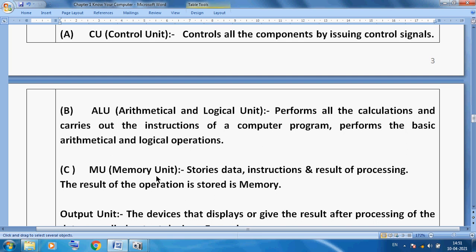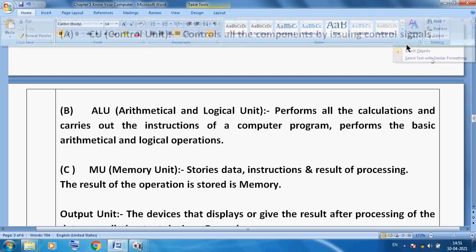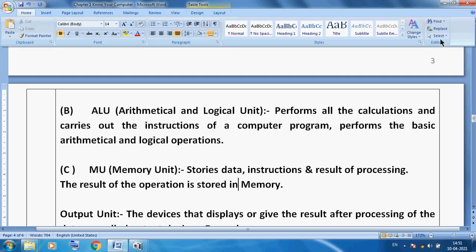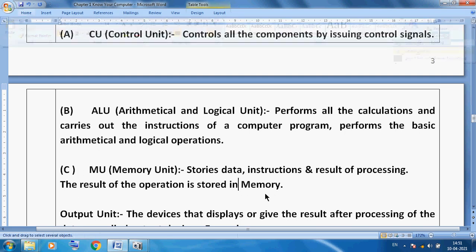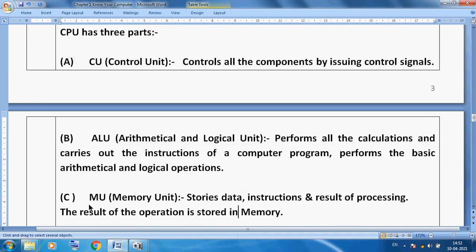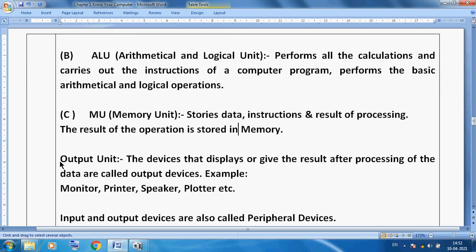The next part of the CPU is the MU — Memory Unit. The Memory Unit is used for storing data, instructions, and the results of processing. The result of operations is stored in memory. So keep in mind: the CPU has three parts — Control Unit, ALU, and Memory Unit.